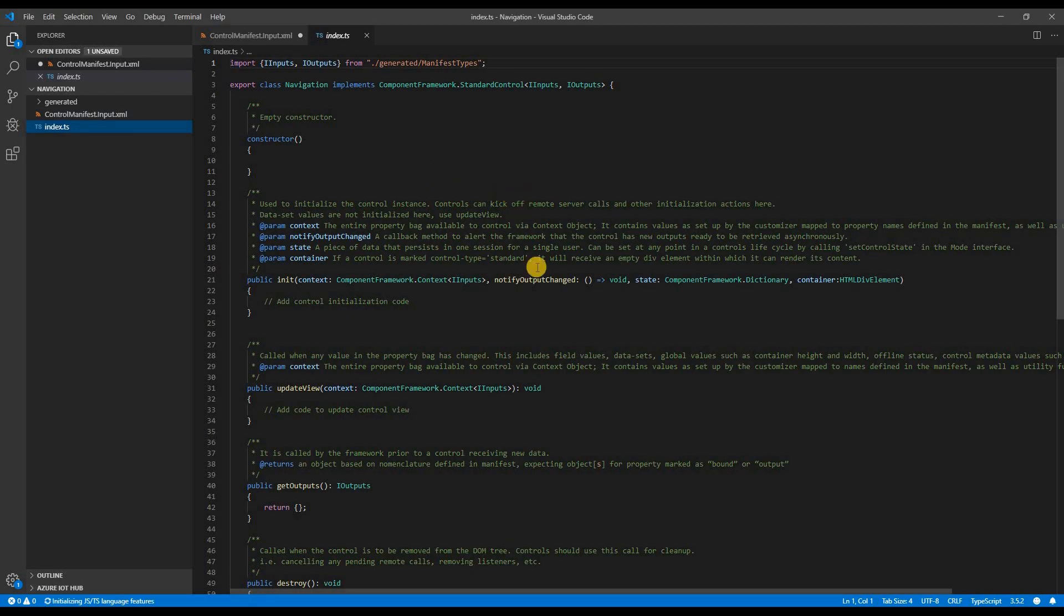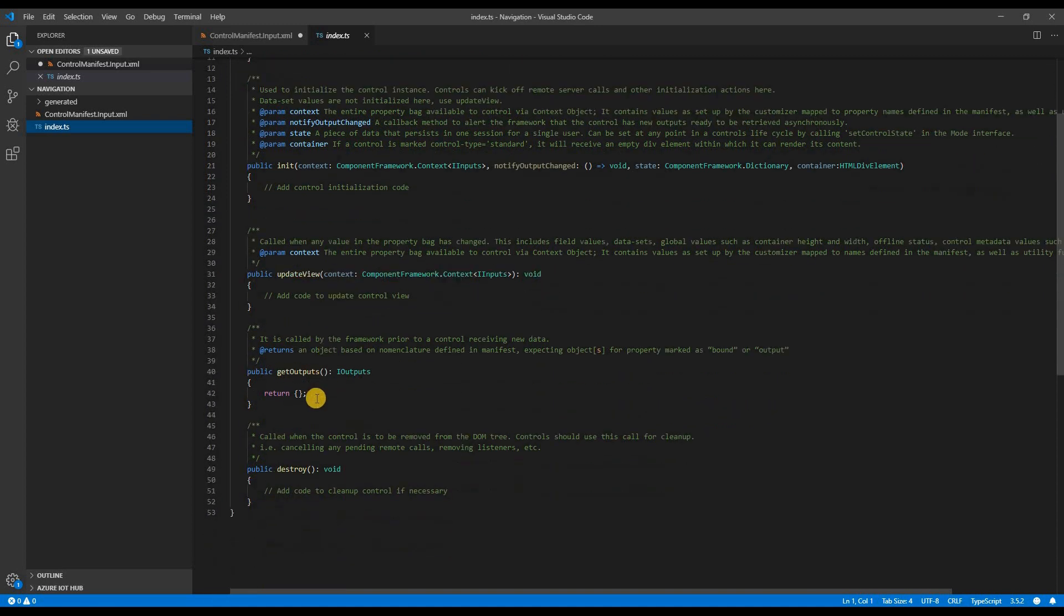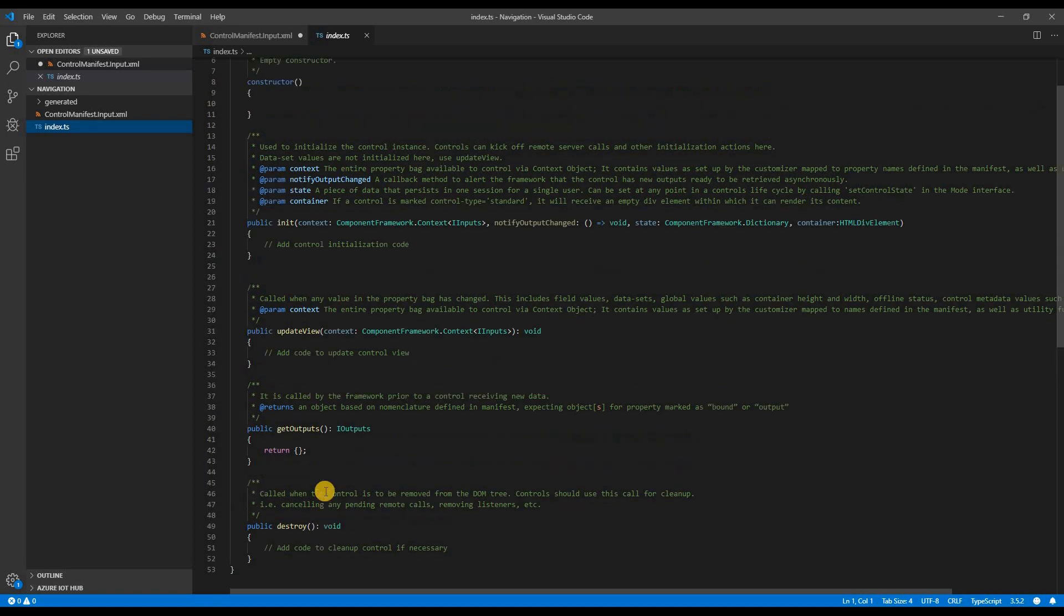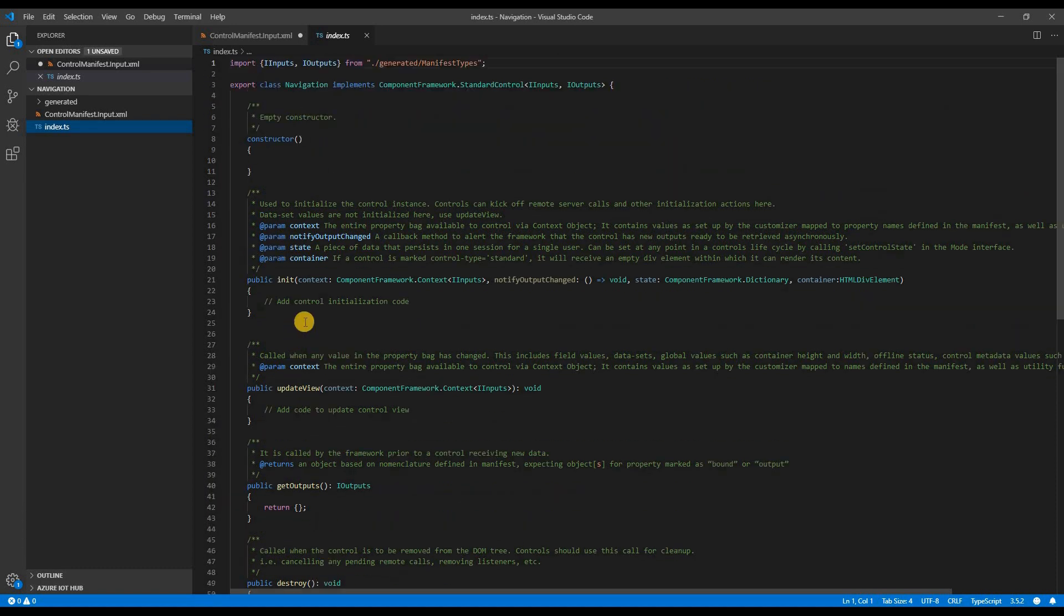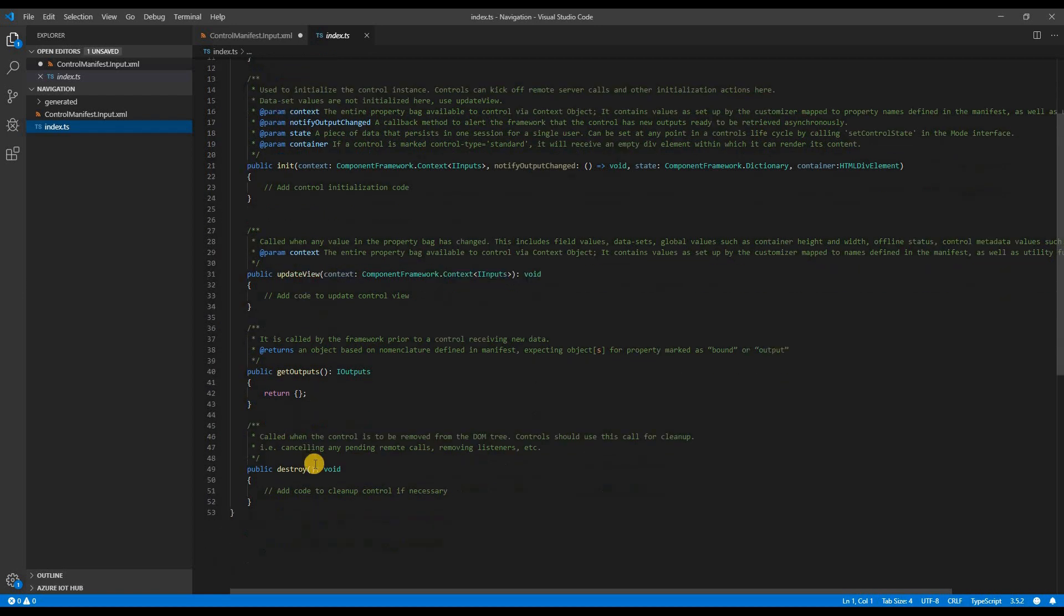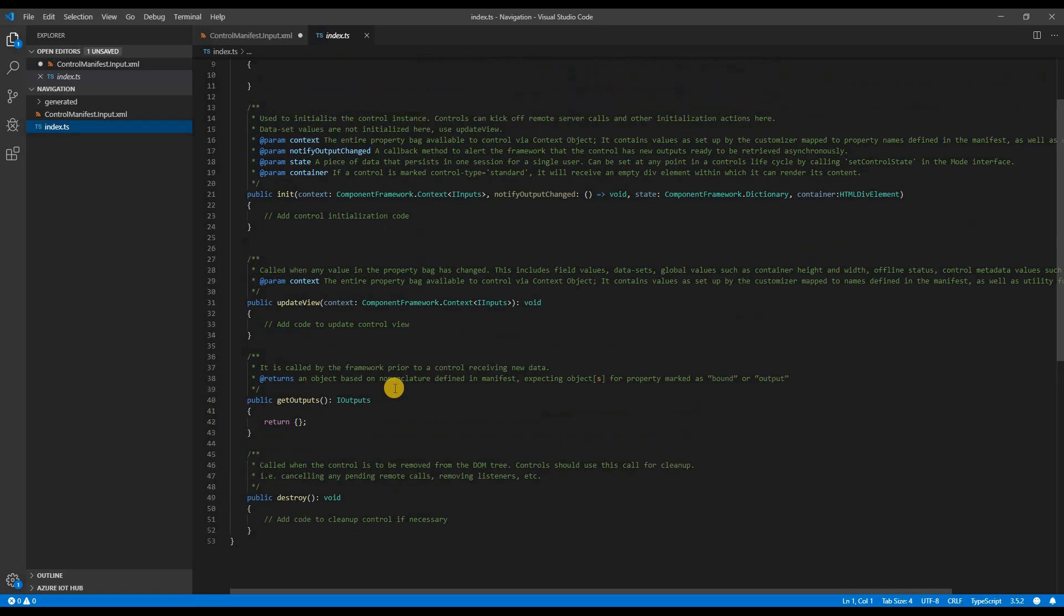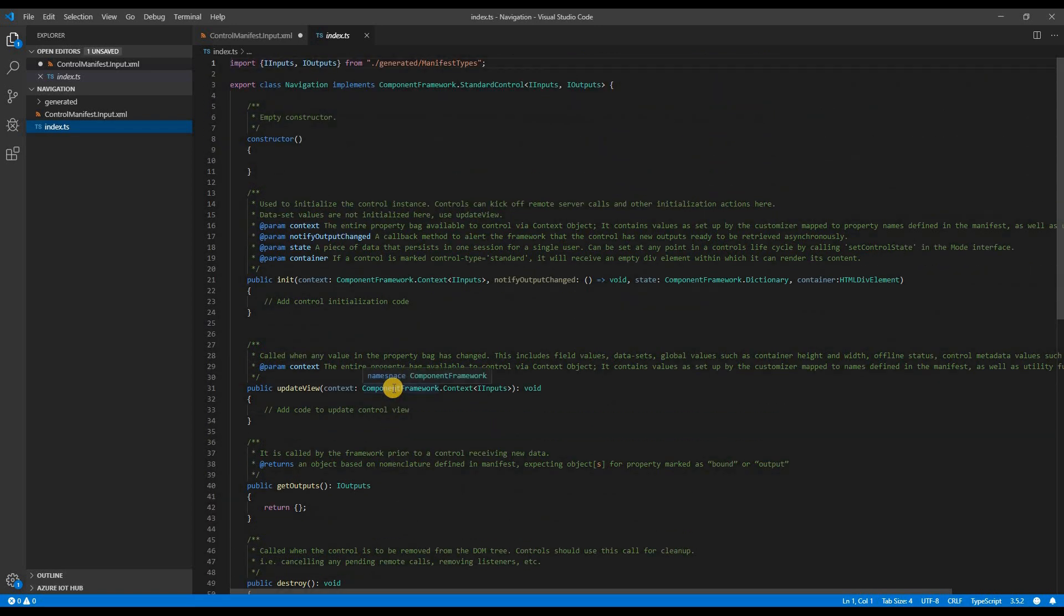There are already some functions pre-configured. There's init function, update view, get output and destroy function. Init function is the first function to be invoked when control is loaded. Whereas update view is invoked when the property defined in the control manifest file are changed or when some other control properties are changed. Get outputs is called when we invoke control's notify output change method. And destroy is called when control is removed. This is used for cleanups. Before we start adding logic into these functions, we want to declare some variables. As you can see, there is no HTML.